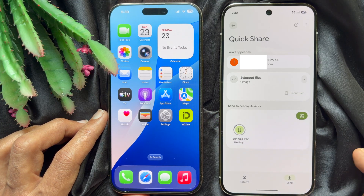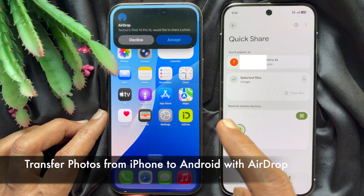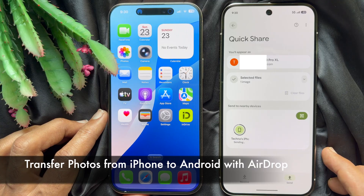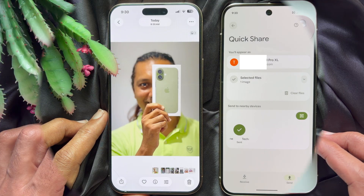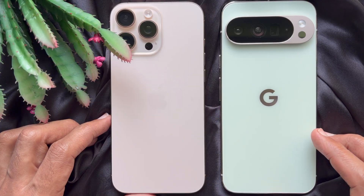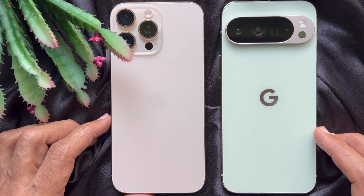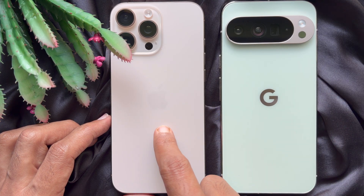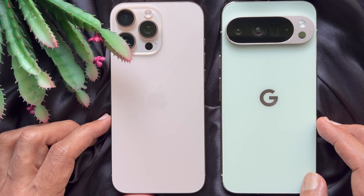Hello everyone, today I would like to show you all how to transfer photos from iPhone to Android using AirDrop. For this video, I am using iPhone 16 Pro Max and Google Pixel 10 Pro.